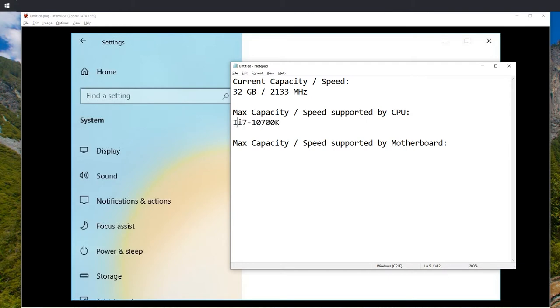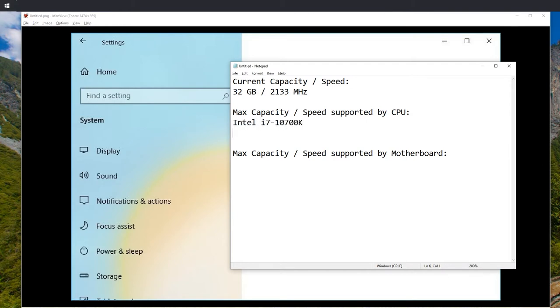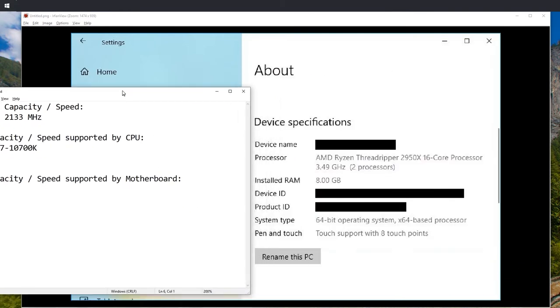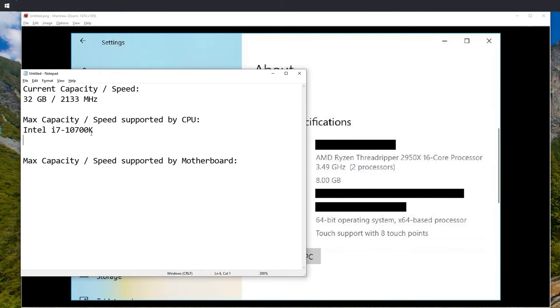Just write this code 2950X; Threadripper is useful as well. So let's just write this down. 10700K, Intel can be helpful.